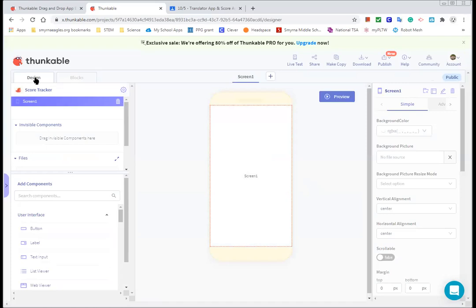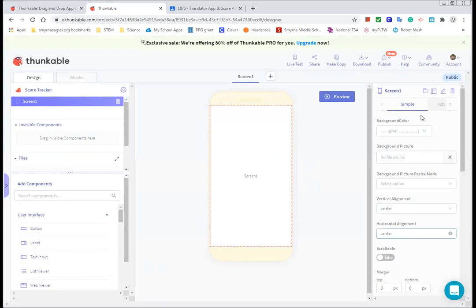So here's our layout. This is design. Blocks is here. Right now we're seeing all of our components. Screen1 is the only component we have in here. Here's where we can add components and over here is the components properties that we can change.